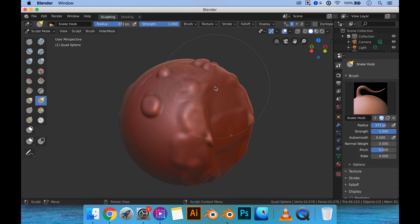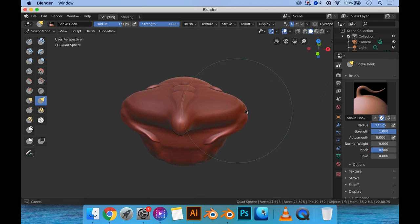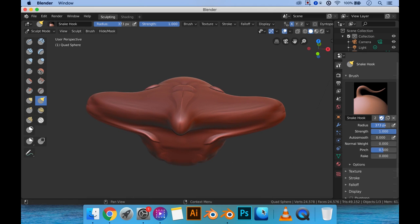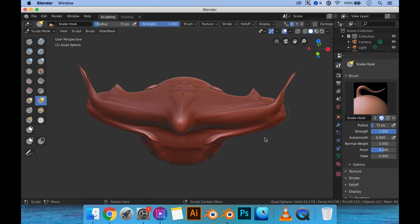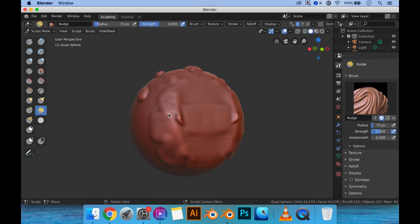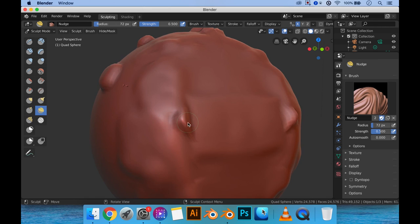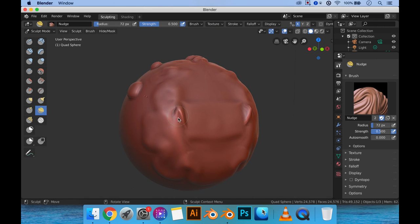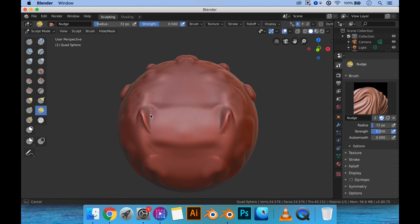The Snake Hook is kind of similar to the Grab option, but it basically gives you the option to drag things almost as far as you want. Then you have Nudge, which is similar to Thumb — it gives you the option to push and smooth things together, but it's a little bit harder to do. You need to apply it more times to push things together. It's a decent tool when you want to compress certain things together but don't want to move them all at once.